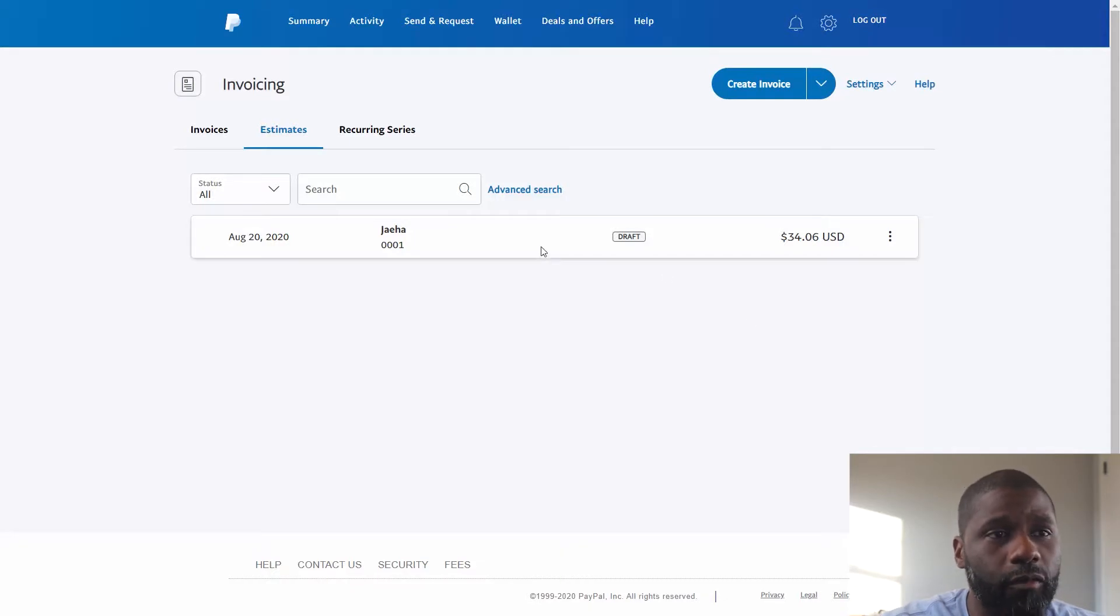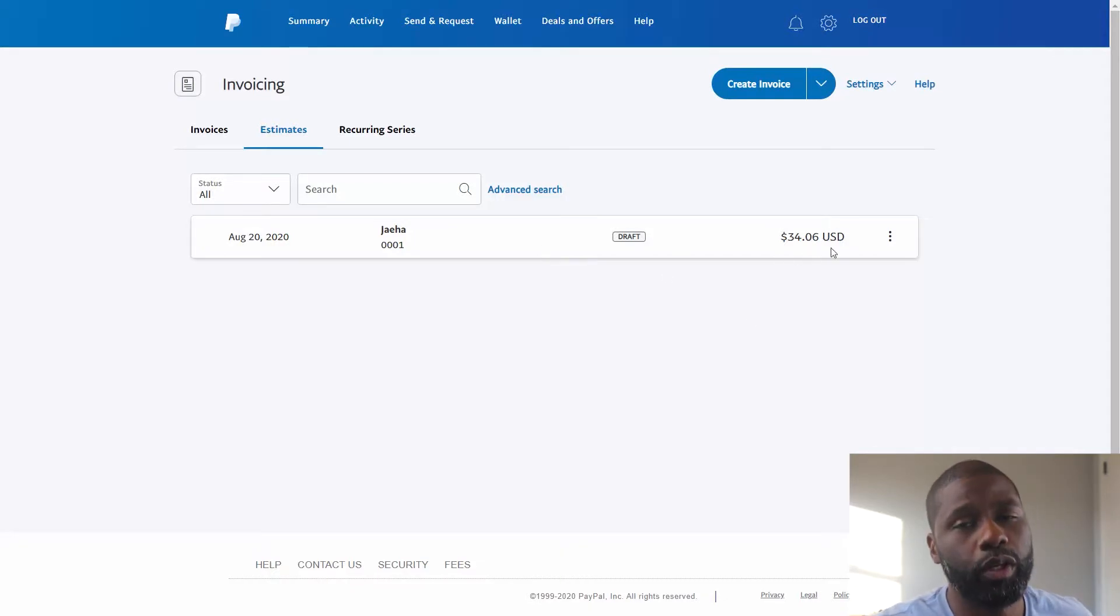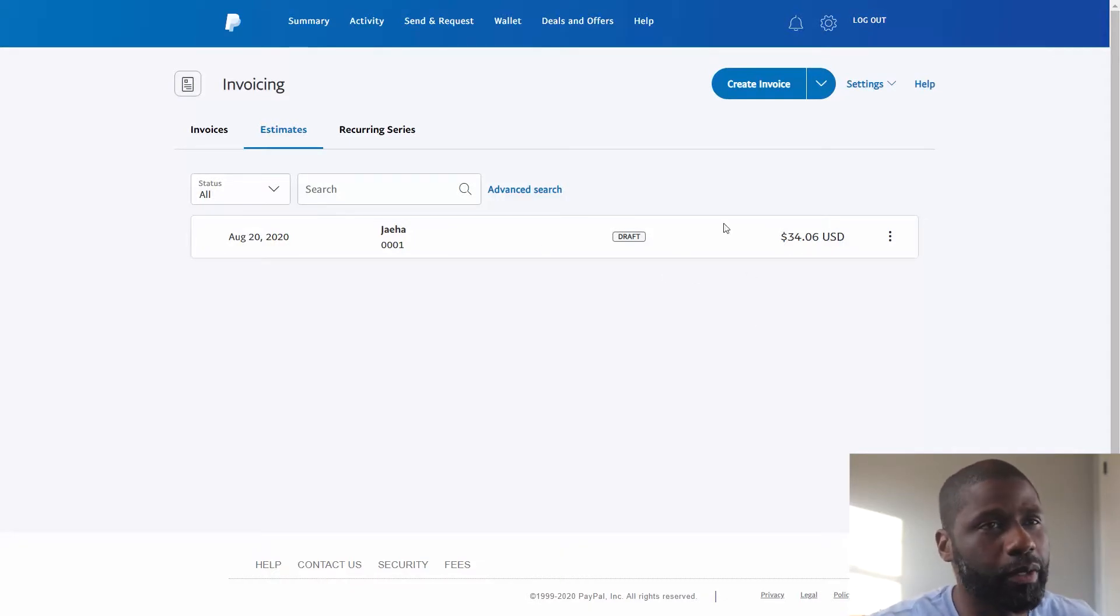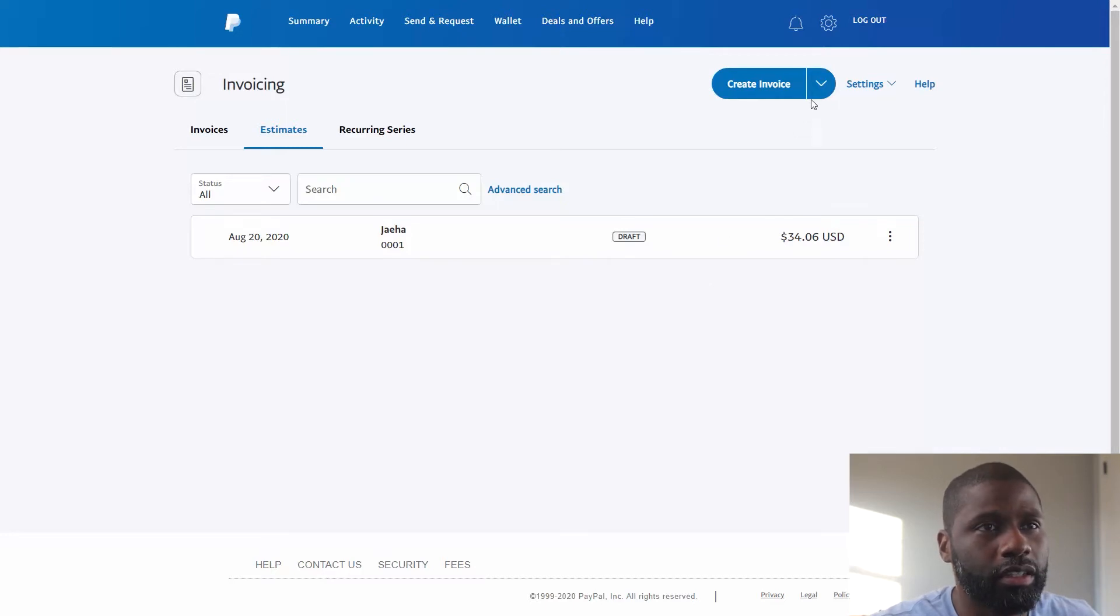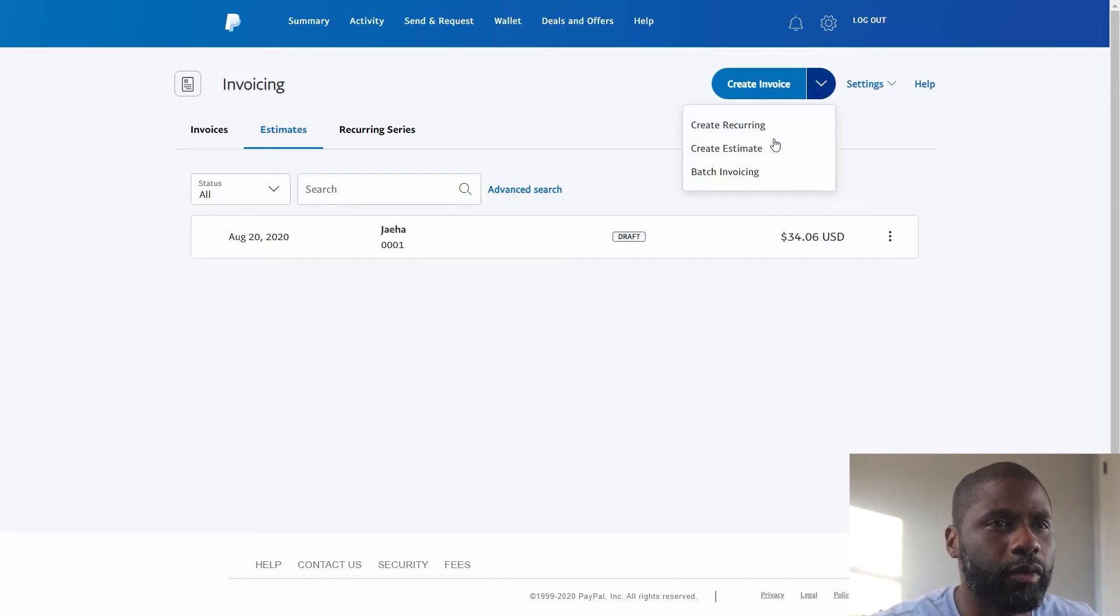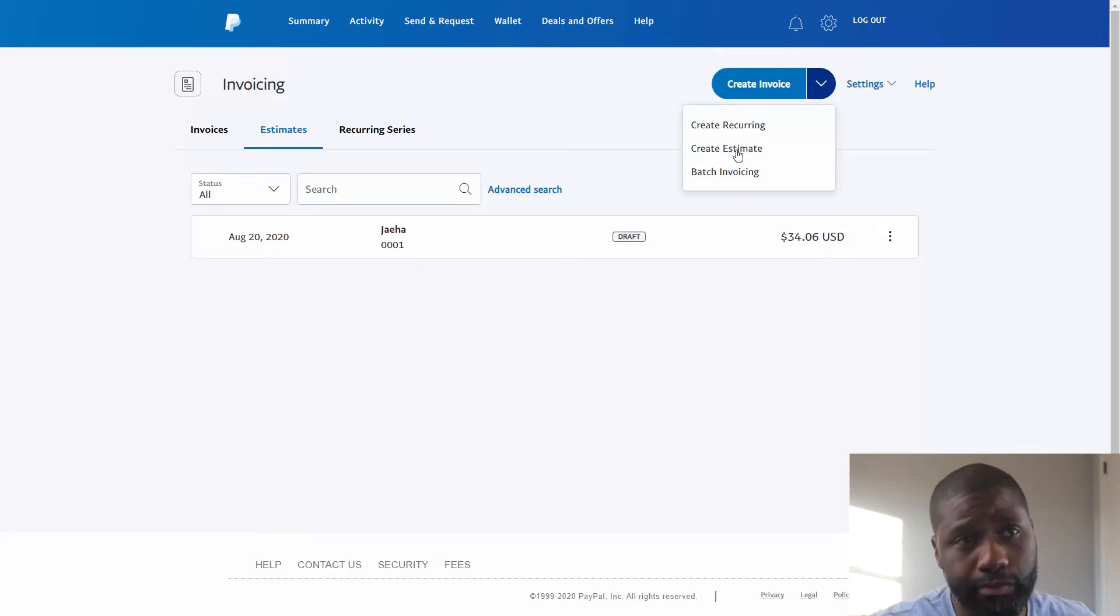You can see I already have one up here, but when you start you're not going to see an invoice up here obviously. So what I can do is go to 'Create an Invoice' and go to 'Create an Estimate'.